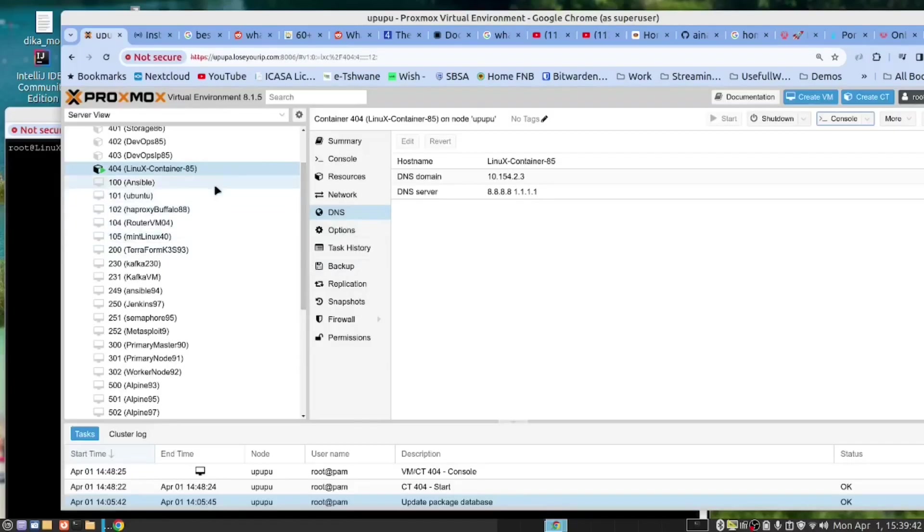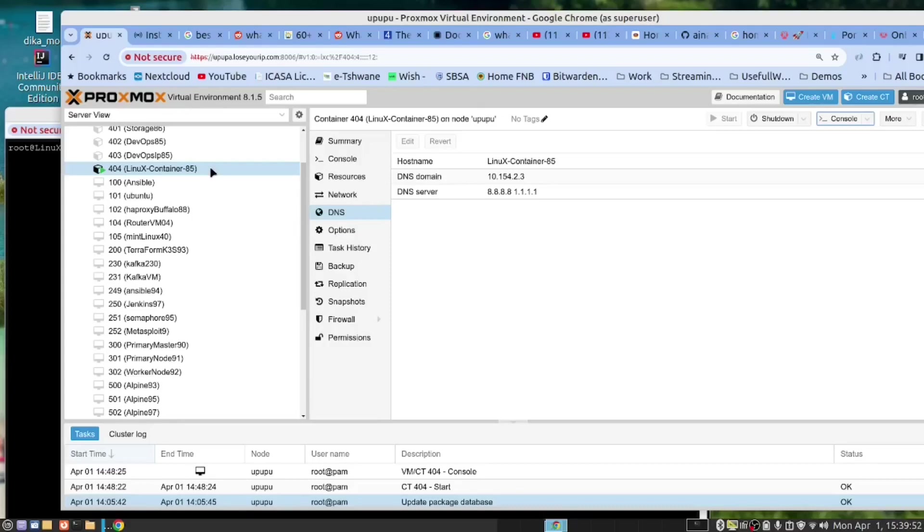In the previous videos we have demonstrated how to create an LXC container and how to install Docker in there as well as how to install Portainer. In order to save time we are not going to do those installations.